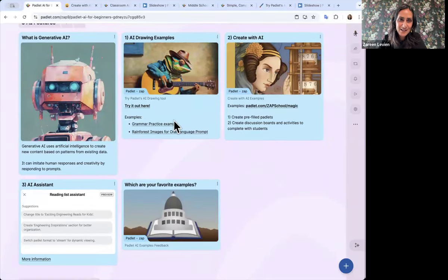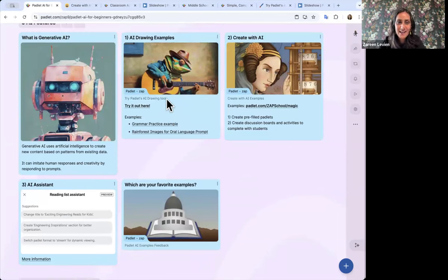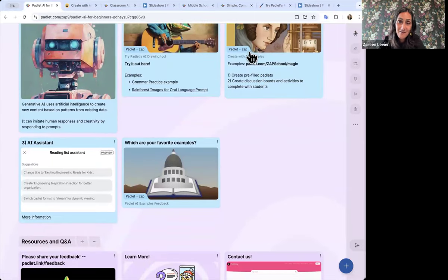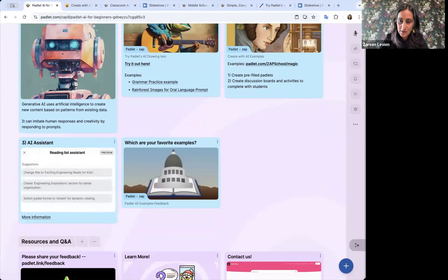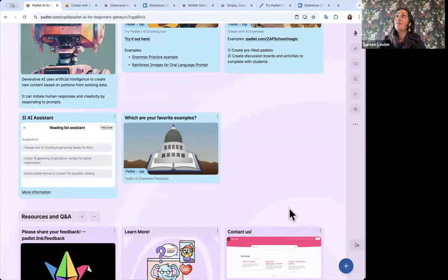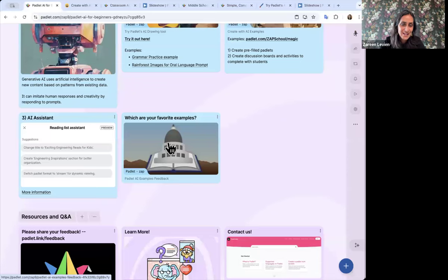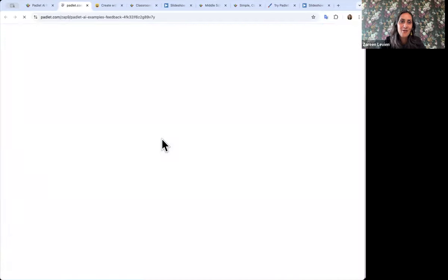So those are the three features I showed you: the AI drawing tool, which you could really use tomorrow — just create a blank Padlet and tell students to use the I Can't Draw tool; Create with AI, which you can experiment with yourself; and then after you create any AI Padlet, the AI Assistant pops up on the left. It's also shown with three little stars in the bottom right for AI-generated Padlets.